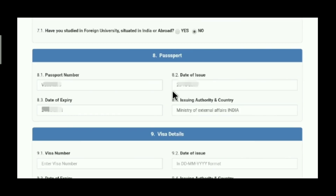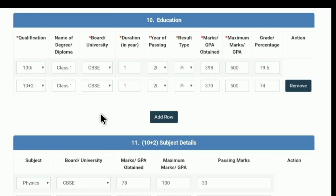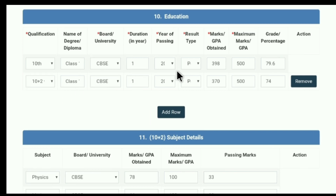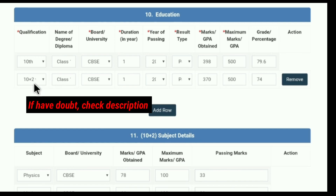Later on we have passport details. If you are holding a passport, fill the passport number, date of issue, date of expiry, and for issuing authority and country, fill 'Ministry of External Affairs, India.' The next column is about visa details, which is not concerned to us. Then we have to fill our education details. In the upper columns, fill details of 10th class, and in the lower columns, fill details of class 12th or equivalent — name of degree or diploma, class, board, duration, year of passing, result type (whether percentage, grade, or CGPA), marks obtained, maximum marks, and grade percentage. I will mention more details about the education column in the description; if you are confused, refer to my description.